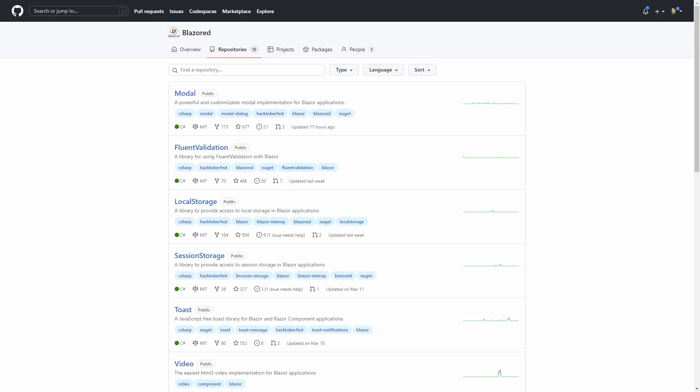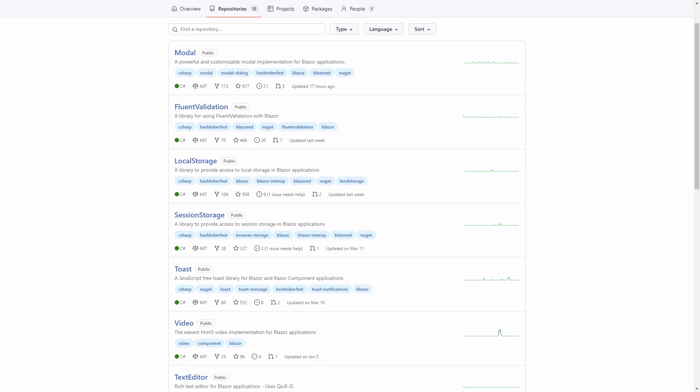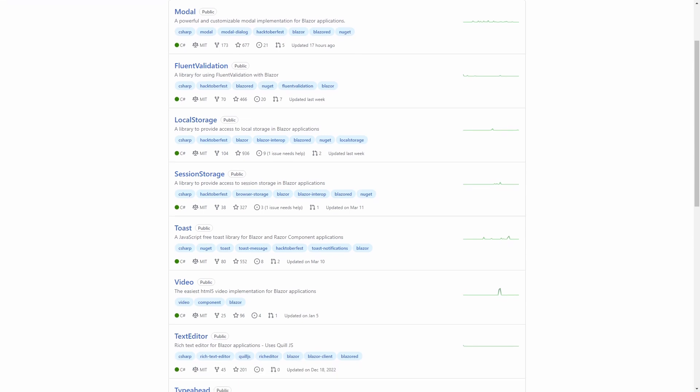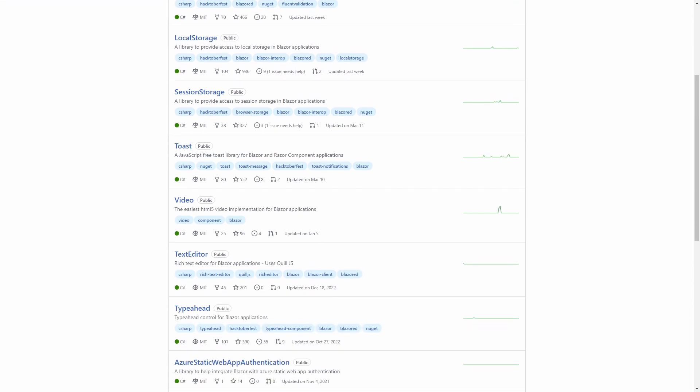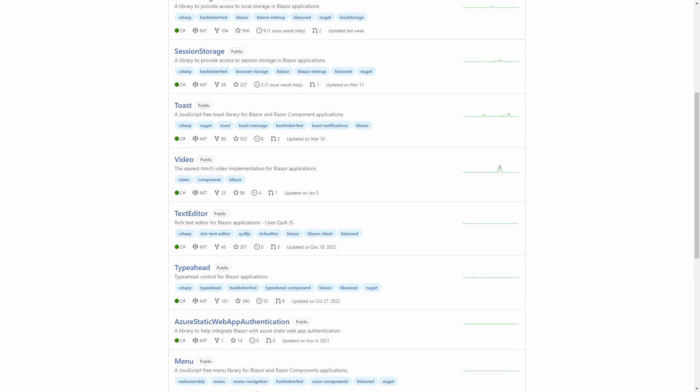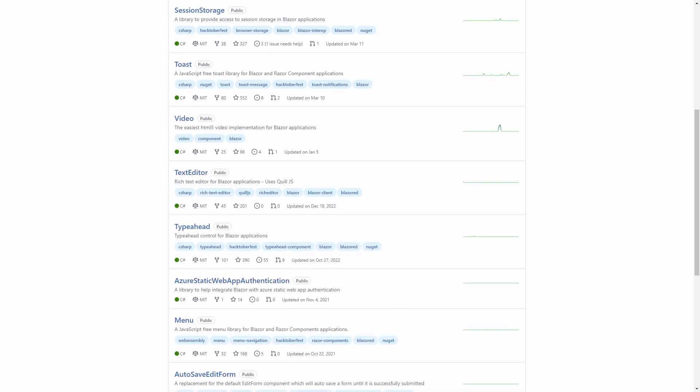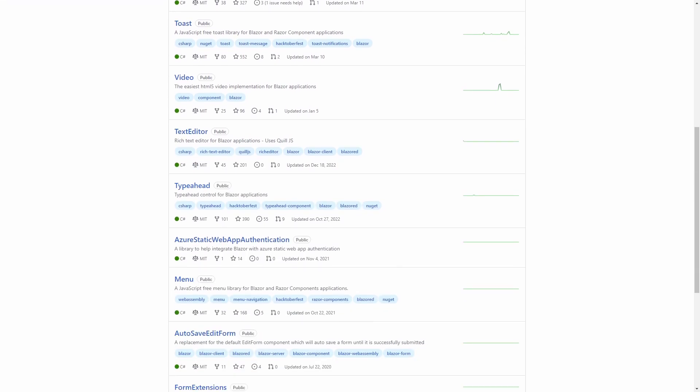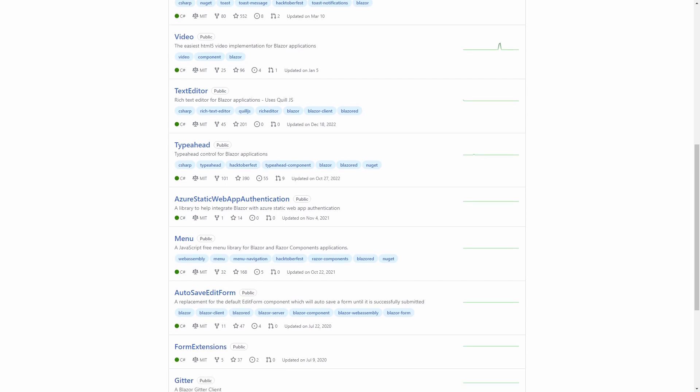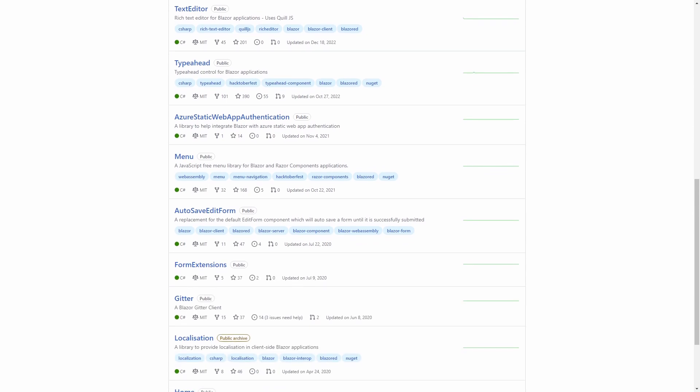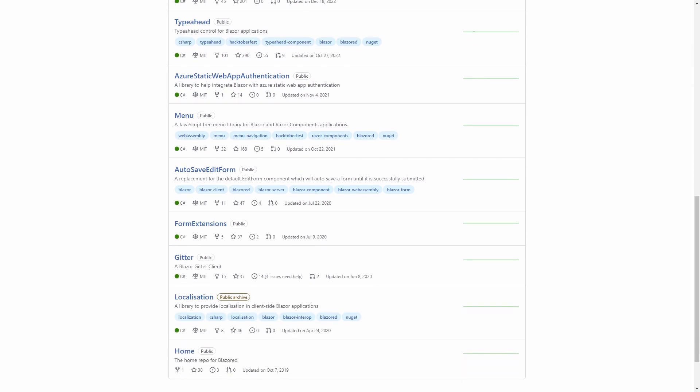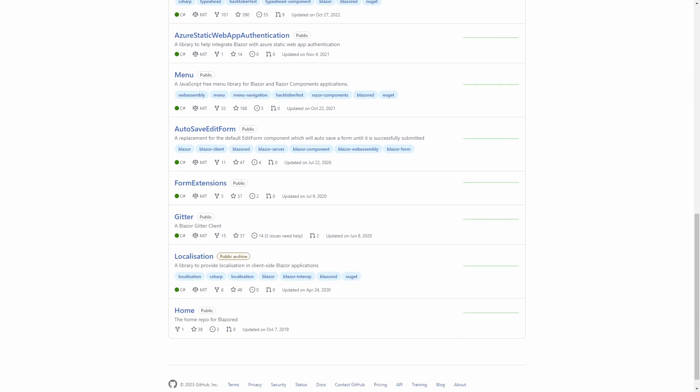Blazorized has a package for every component making it very simple to include only pieces to the application you need. Blazorized is developed by the community and doesn't have an associated business entity. The number of components is limited to 15.